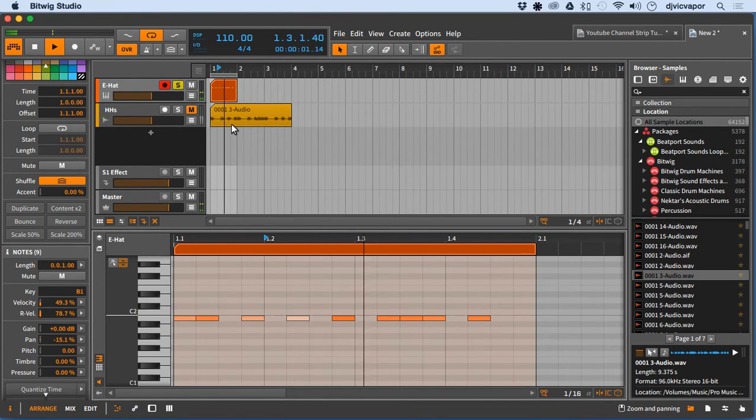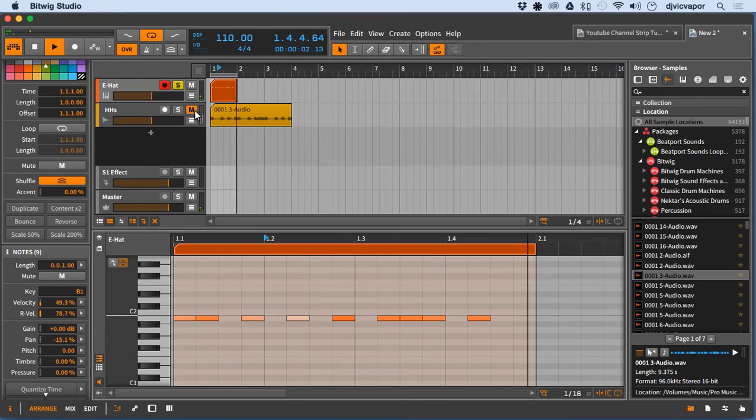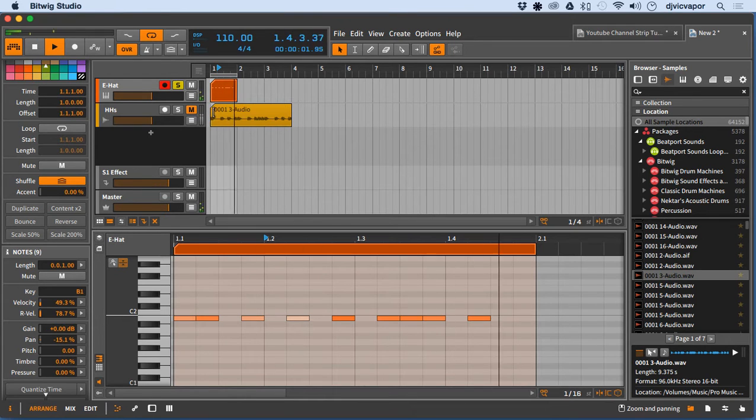Now, I've also got an audio file here because you can do the same thing with audio files. So let's take a look at that.